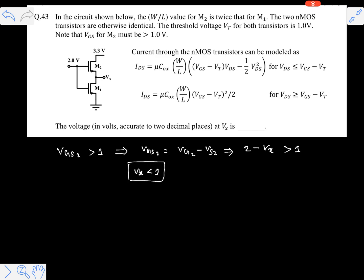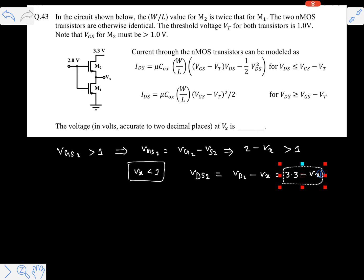From the given data, there is no doubt that Vx is less than one volt. Now let's determine whether M2 is operating in saturation or linear region. Vds2 is Vd2 minus Vs2, which is 3.3 volts minus Vx, giving 3.3 minus Vx. Since Vx is clearly less than one, Vds2 must be greater than 2.3 volts — at most, if Vx is 1, then Vds2 would be 2.3 volts, so Vds2 is greater than 2.3 volts.